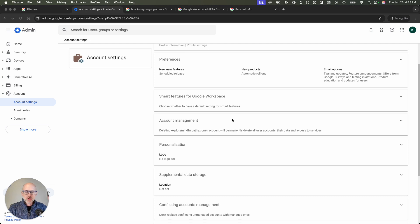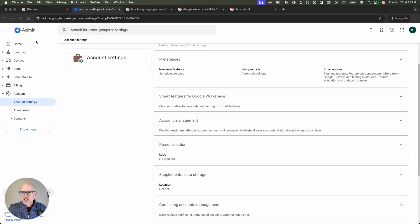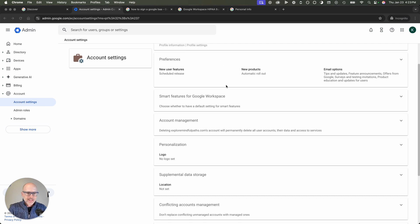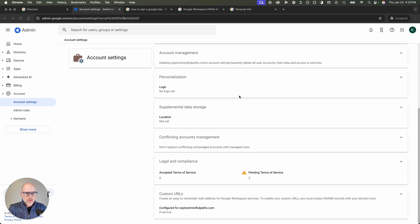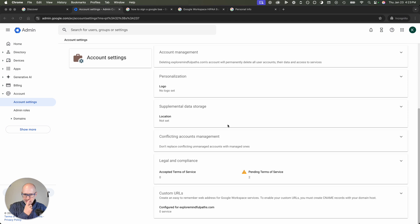You log into your Google Workspace admin account and over here on the left side, you'll see I already got everything ready. You click on account and you click on account settings and you scroll all the way down to the right side to this section that says legal compliance.